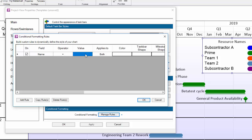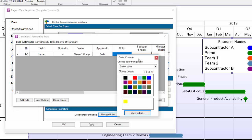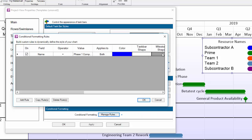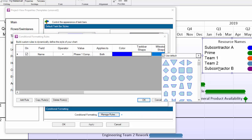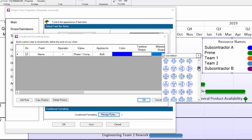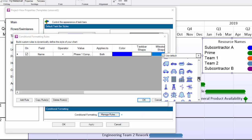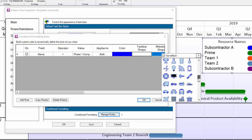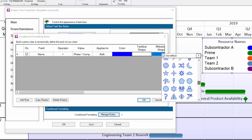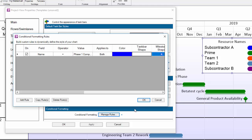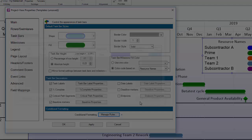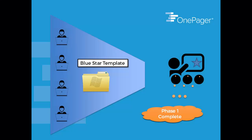For example, I could tell OnePager, if you see a value of phase one complete in my task name column, I want you to make this shape a blue star. If I code this rule in and then save it back to a template that I then share with my team, whenever OnePager sees phase one complete, it's going to make that shape a blue star. Nobody has to think about it.